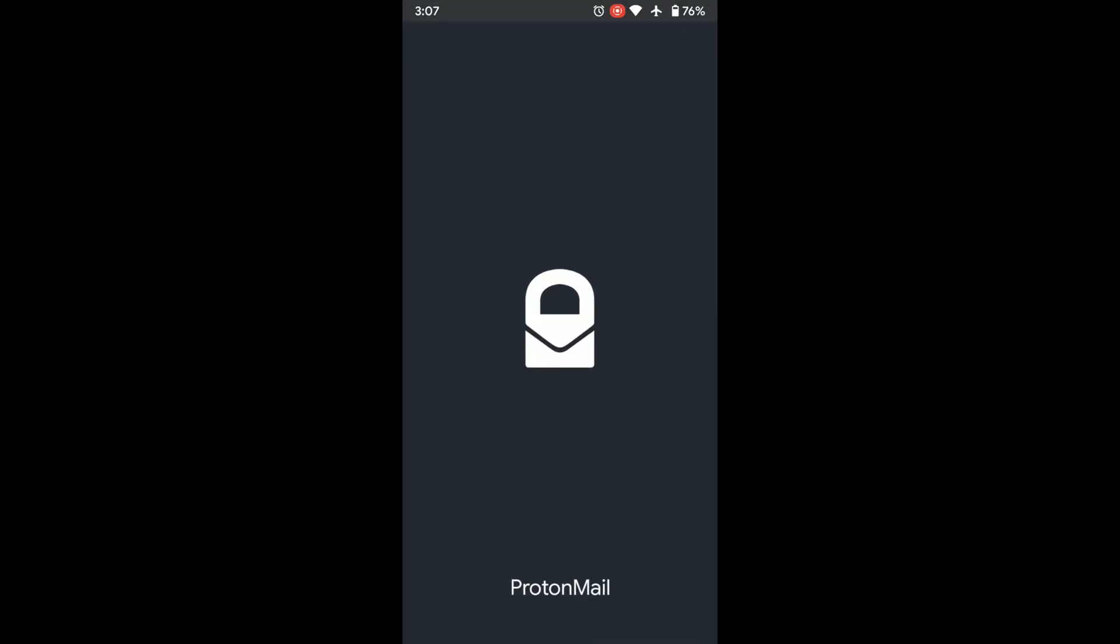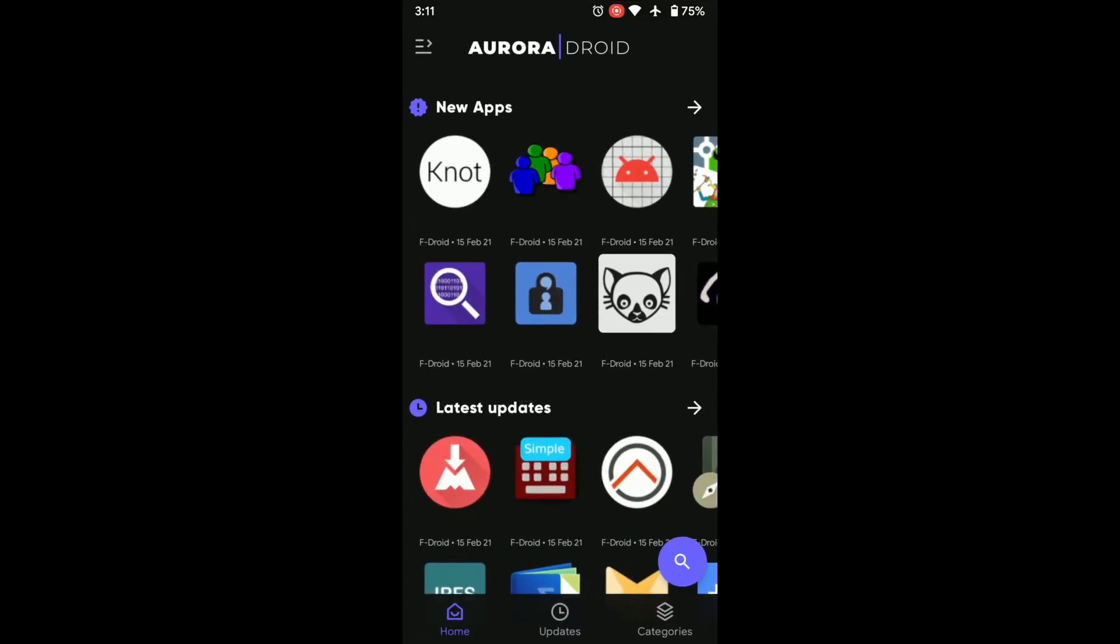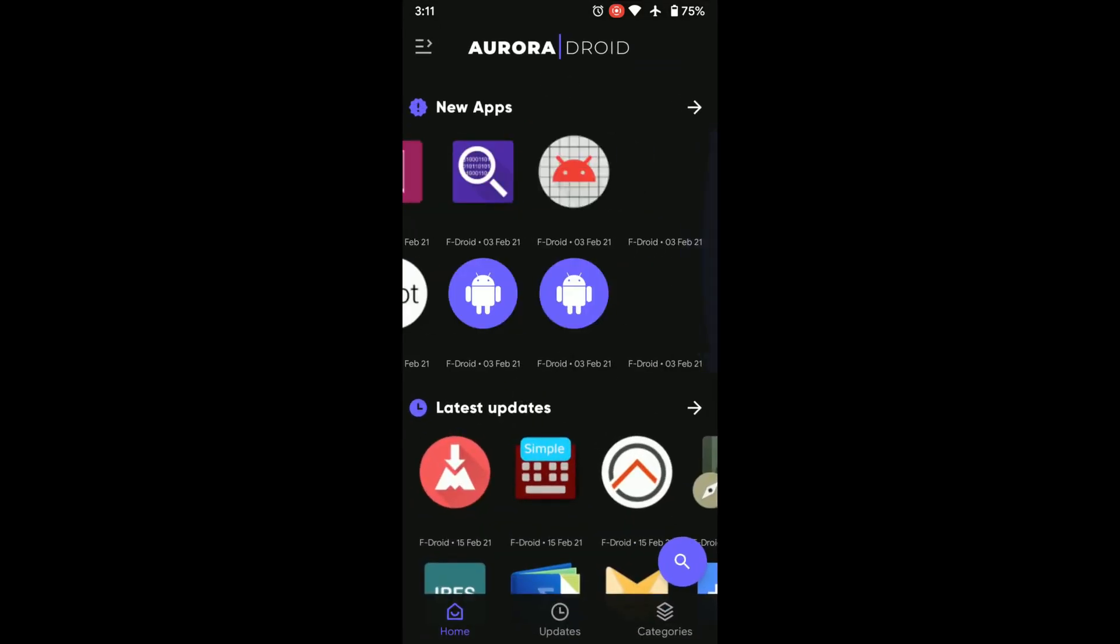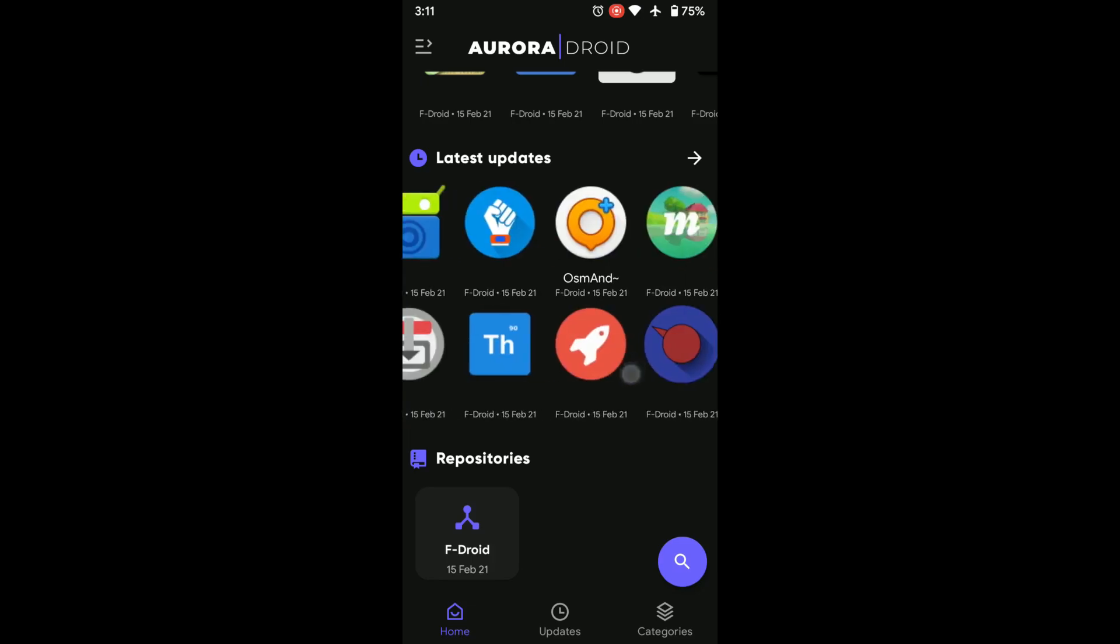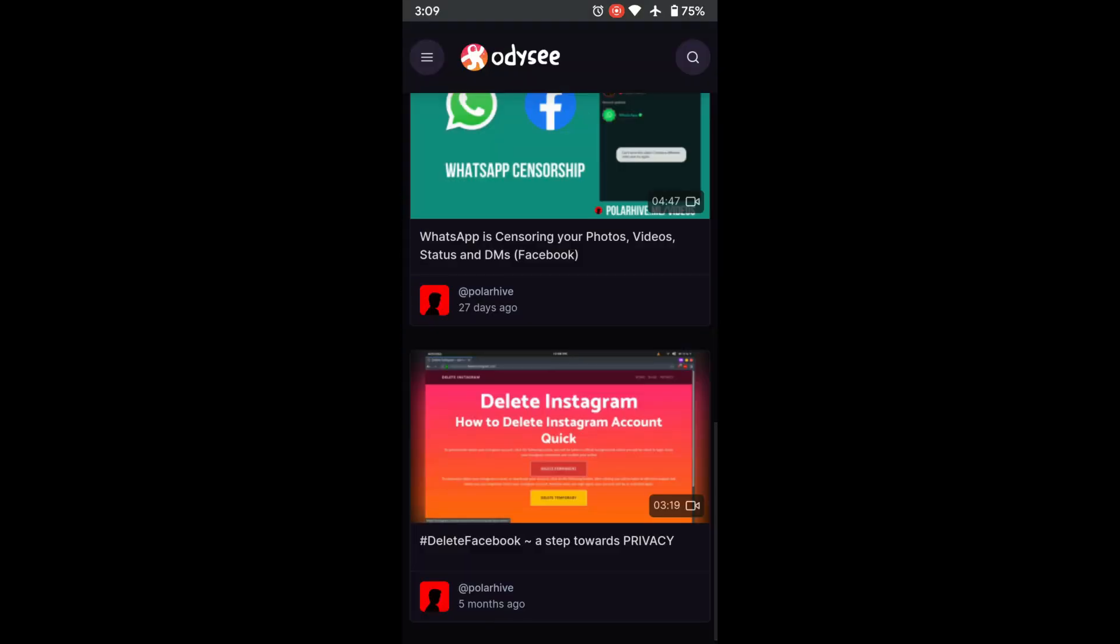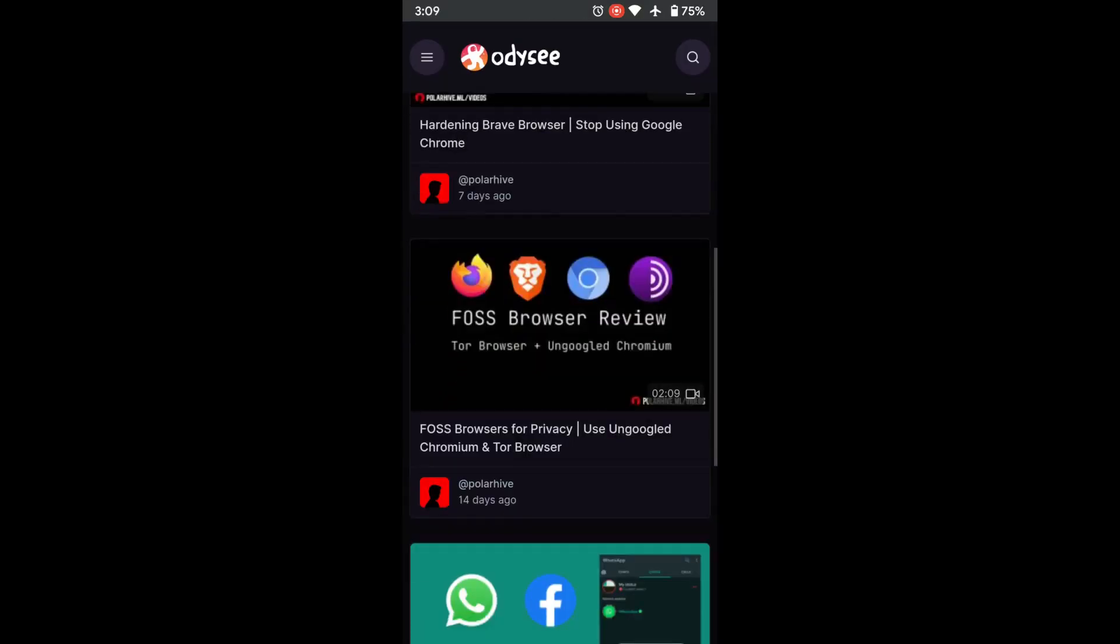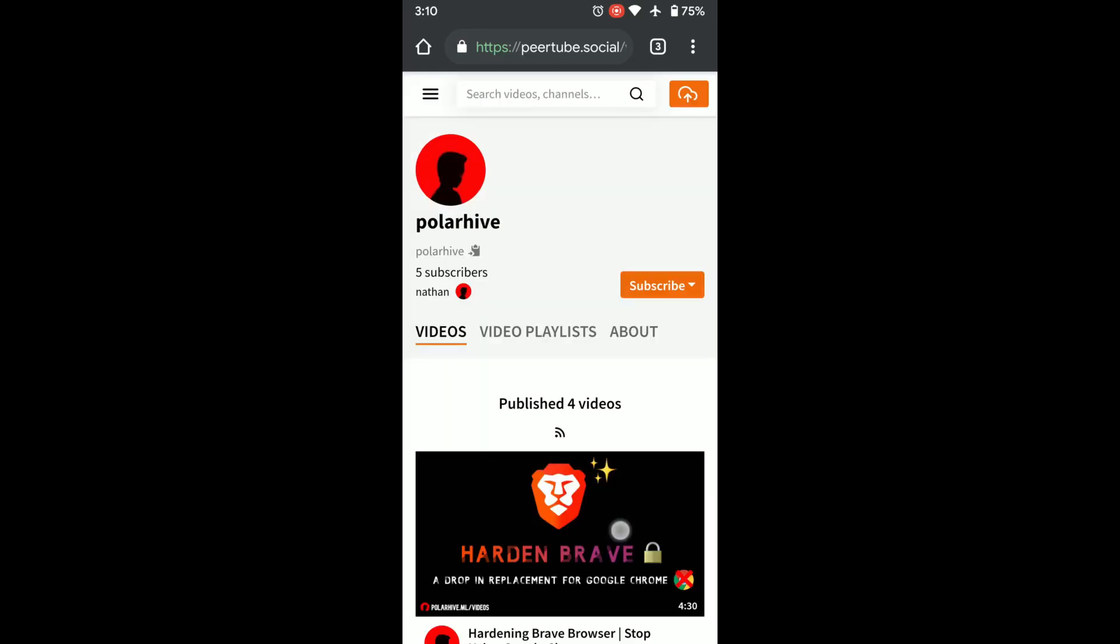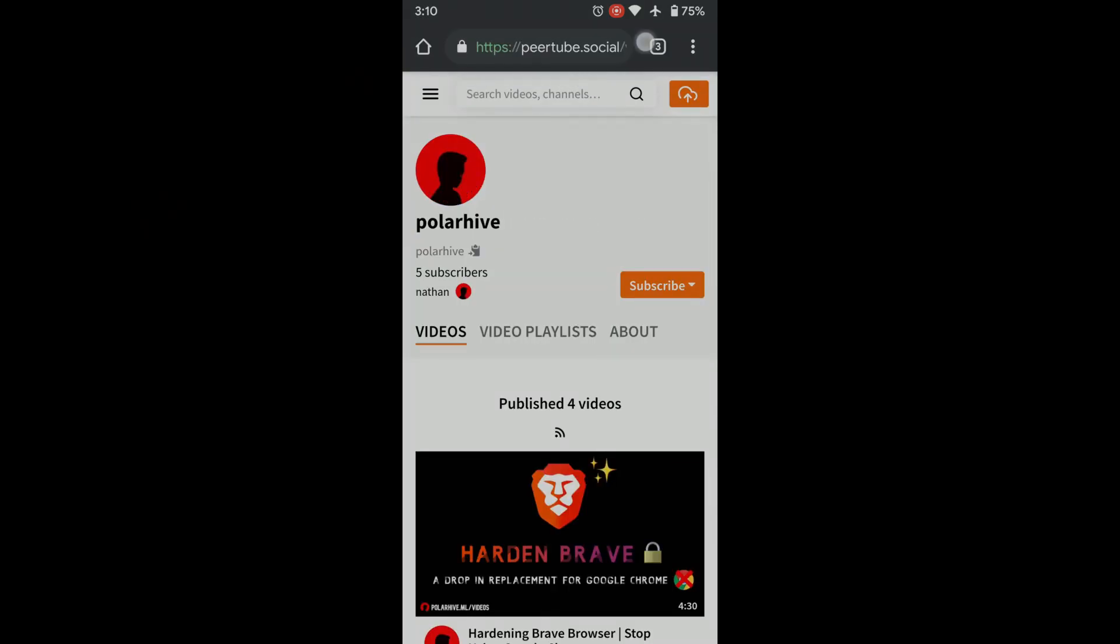If you'd like, I can make a video on Aurora Droid. It's a material design, good-looking client for F-Droid. That would be the subject of another video. That's the end of this video. Follow my channel on Odysee and on PeerTube. Thanks for watching and stay away from Google.